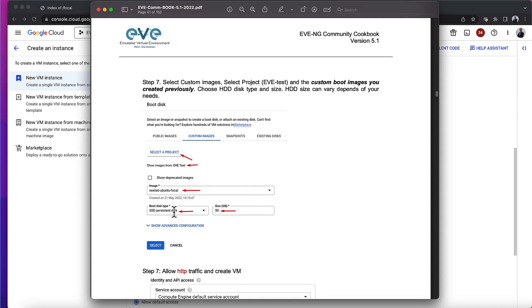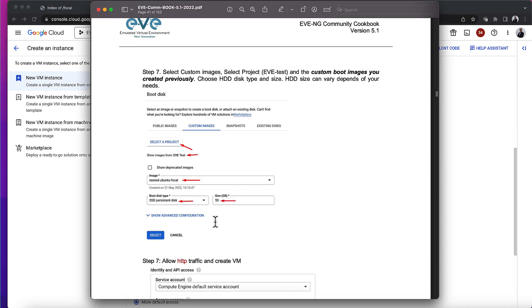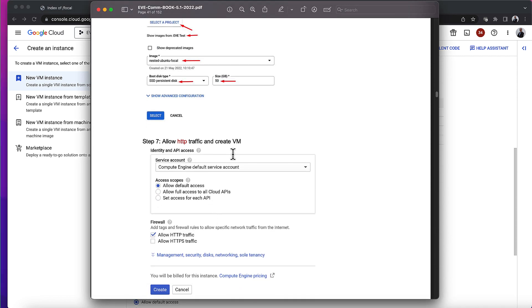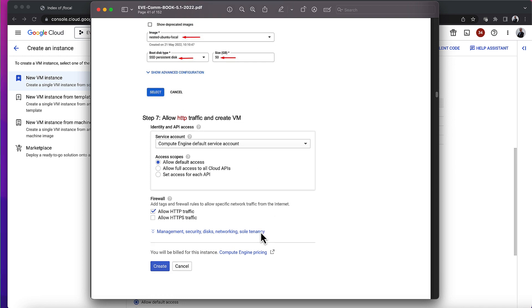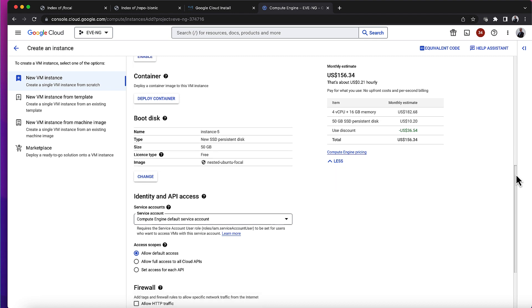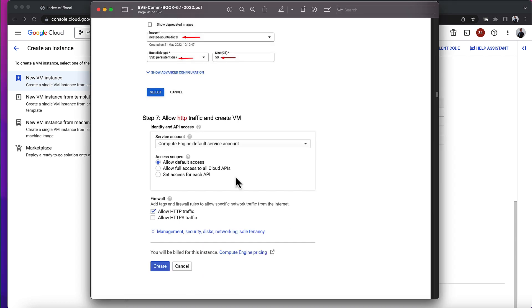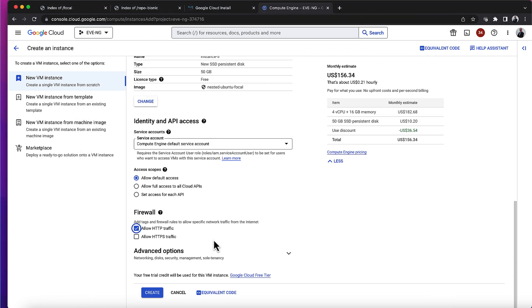So 50 gigs SSD persistent. I'm going to allow HTTP traffic and create the virtual machine. It says allow default access, no changes, allow HTTP traffic, and then create. So I'll create it.